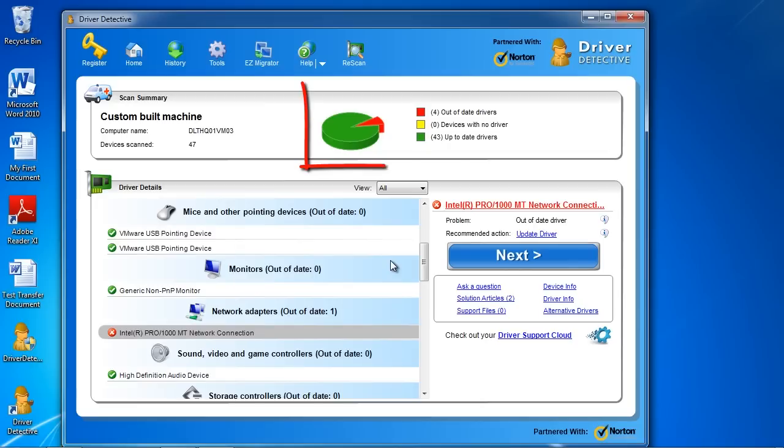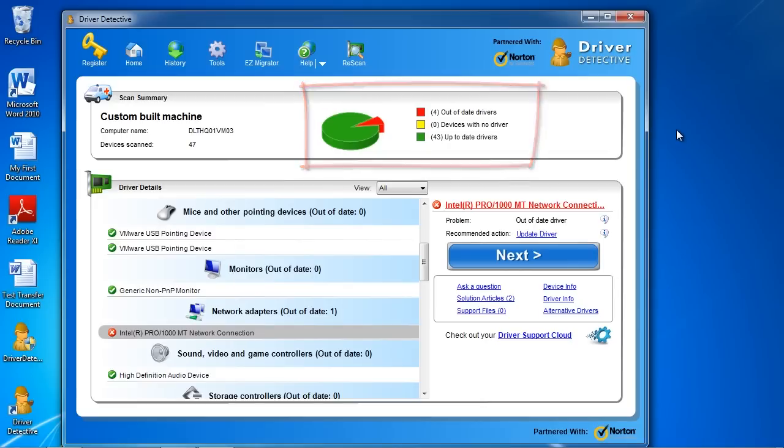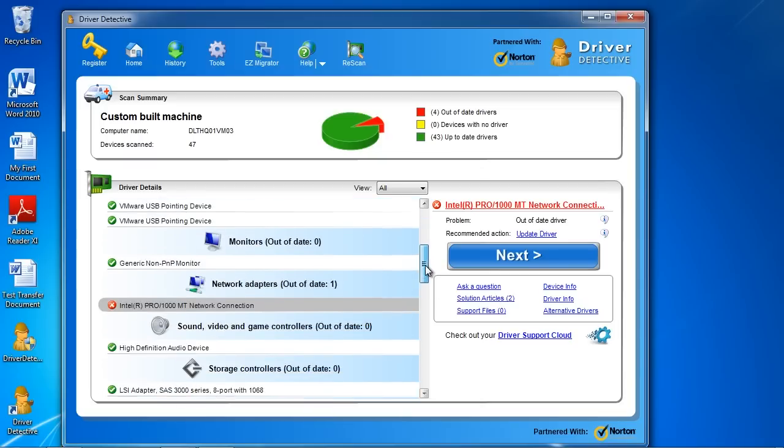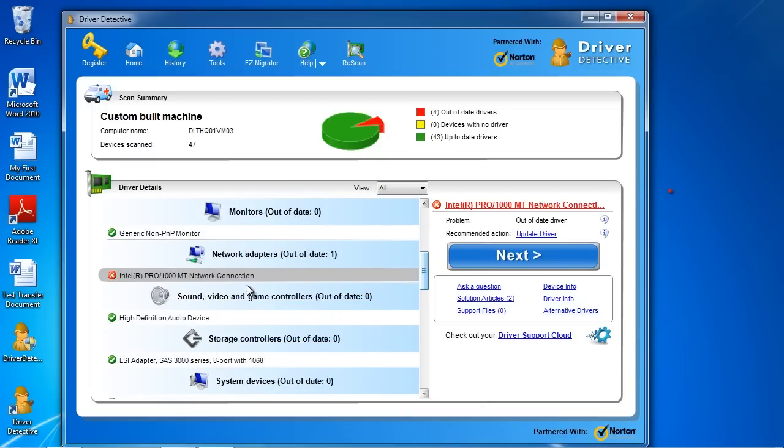At the top, it shows you how many drivers you have that are up-to-date and out-of-date. In order to update your drivers, scroll down to the driver you want to update, select them, and then click Update Driver.